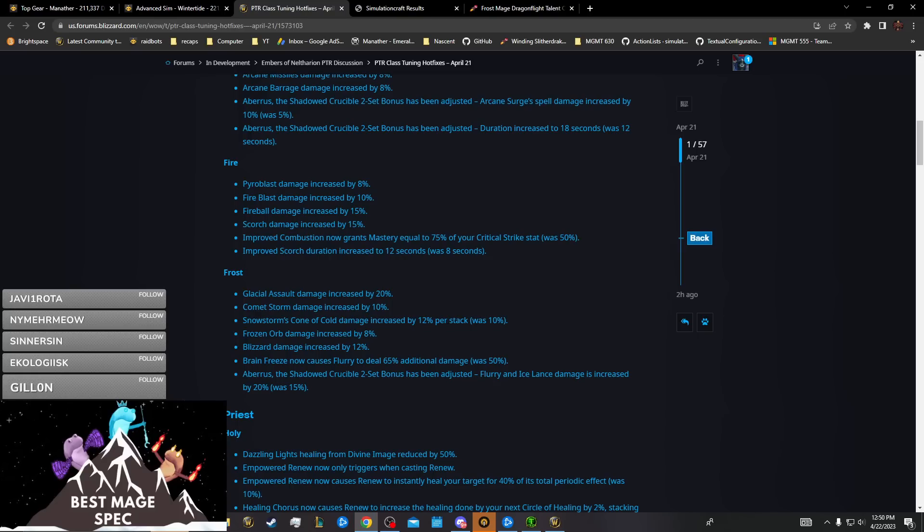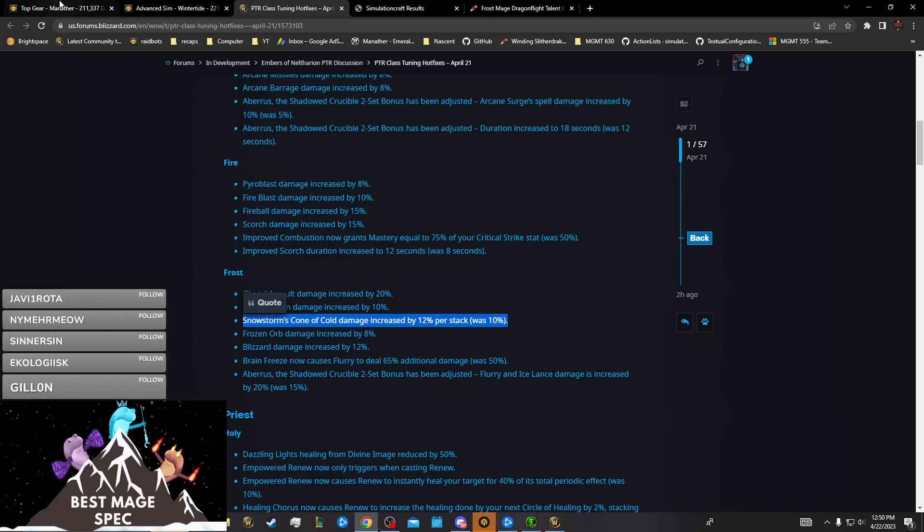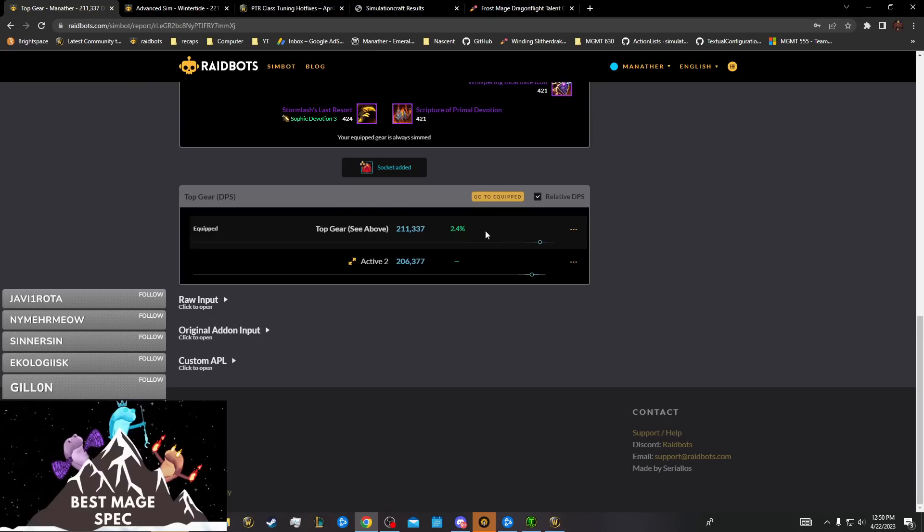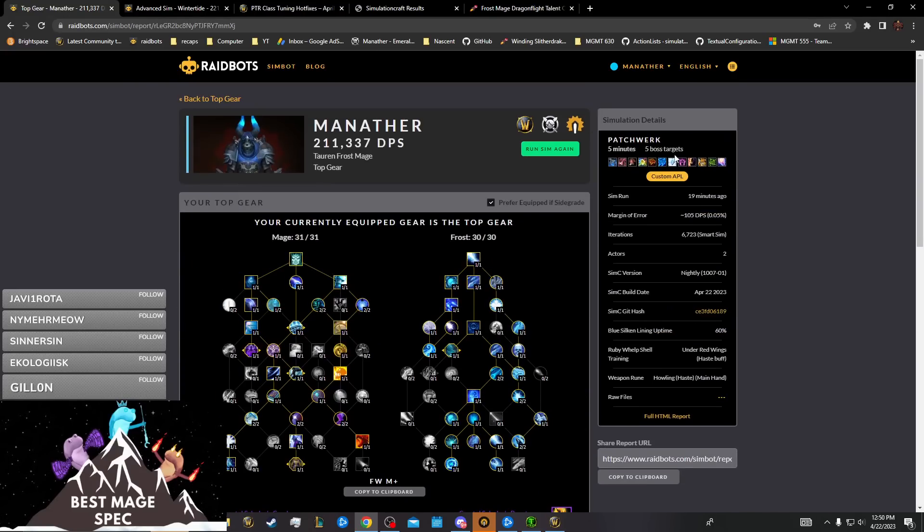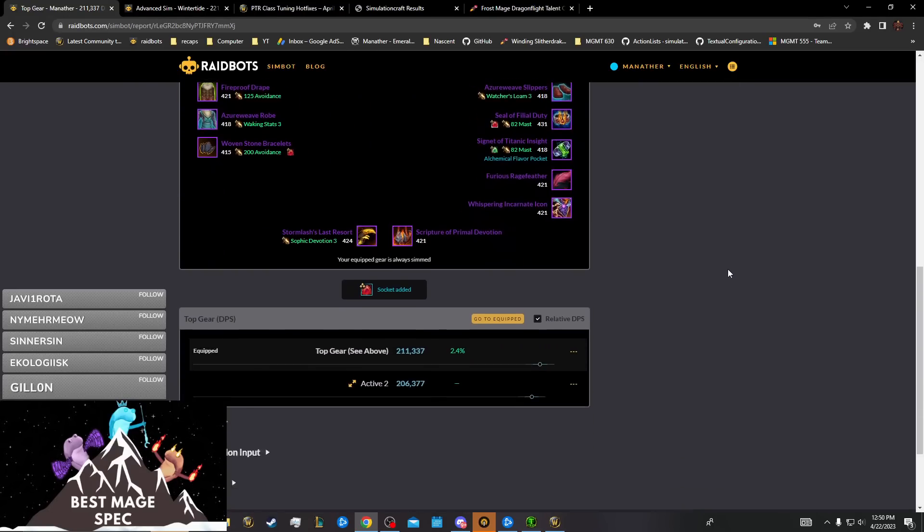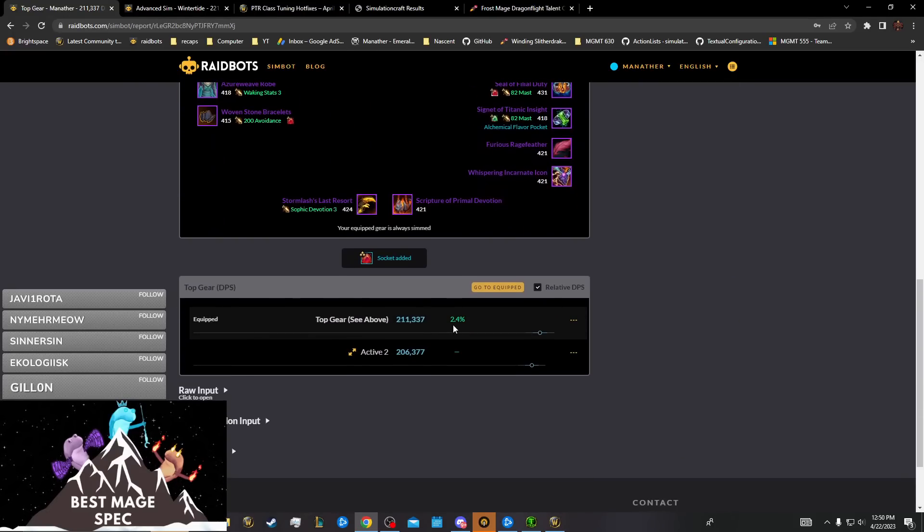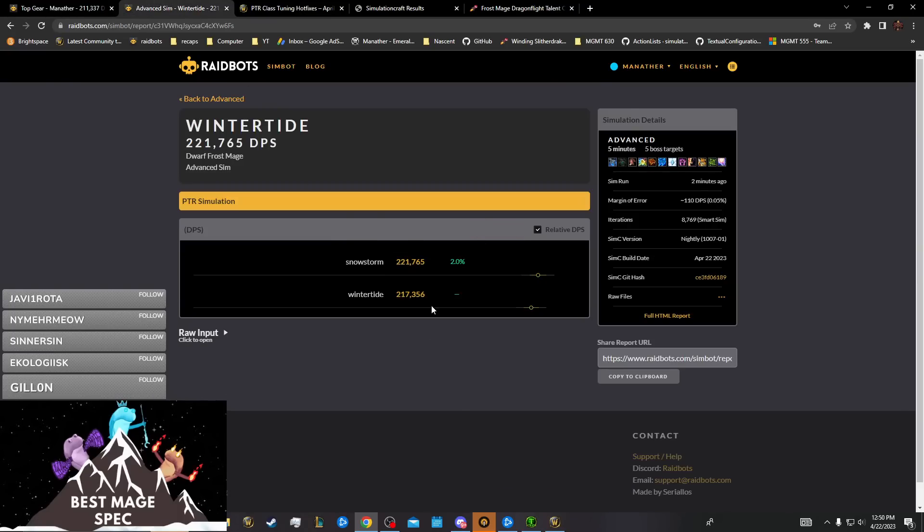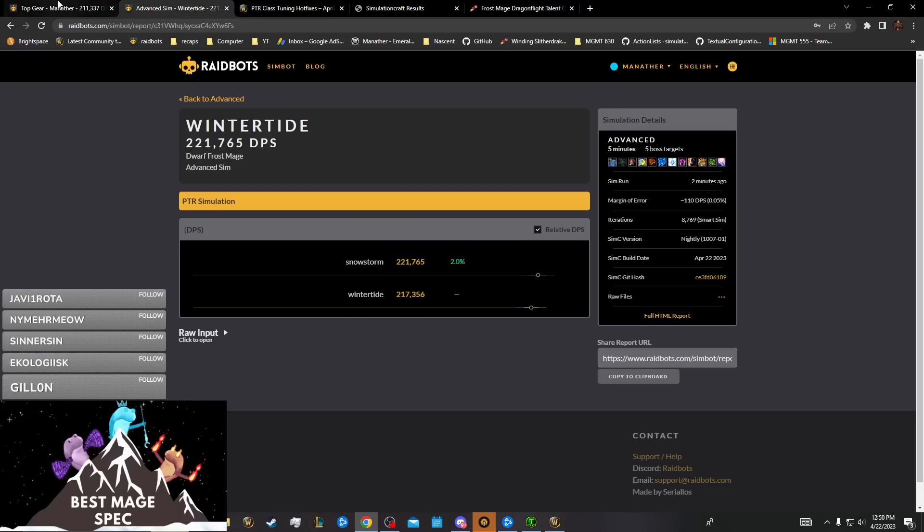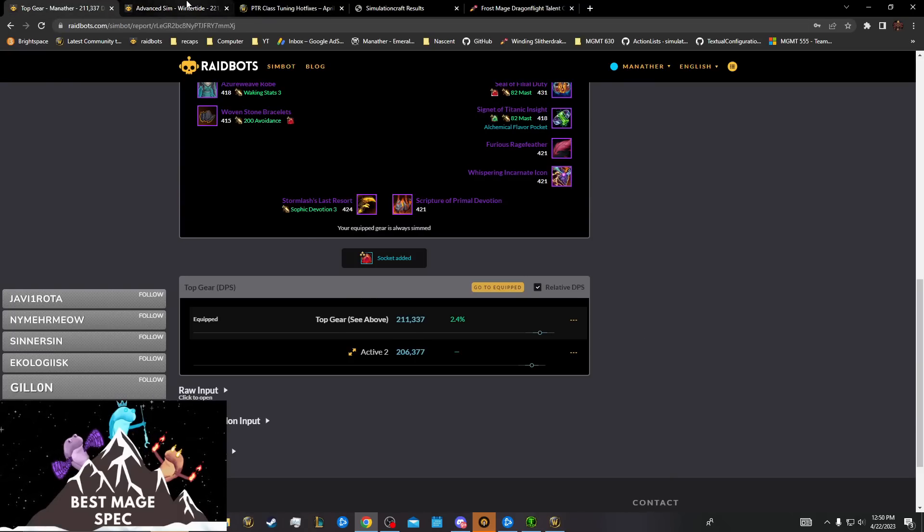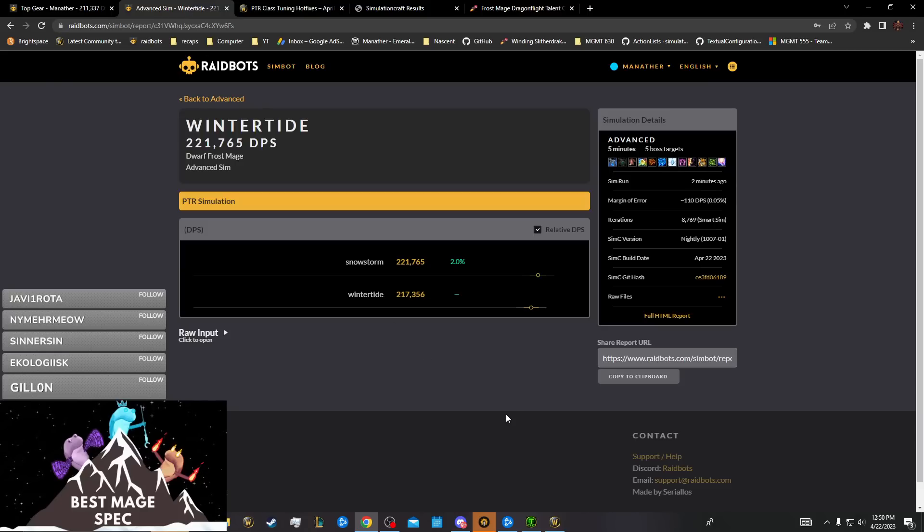As for Snowstorm, Snowstorm did really nothing because this is Snowstorm alive, it's about 2.4 percent better in AOE at five target than Winter Tide is.